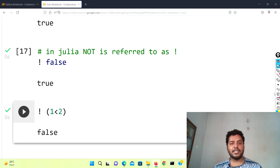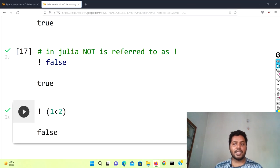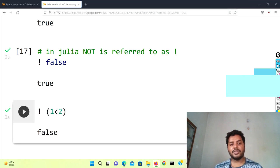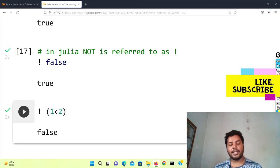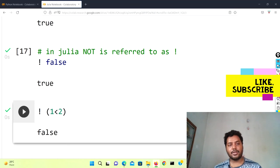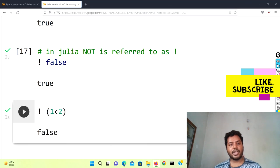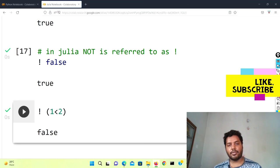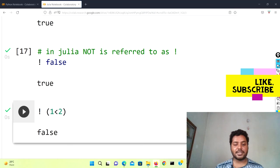So those are the differences between Julia and Python in terms of logical operators. I hope you liked the video. If you did, please subscribe to my channel and check out this wonderful playlist of Julia and Python comparisons where you can learn both languages together — it will help you in your data science journey. Thank you for watching and don't forget to subscribe!